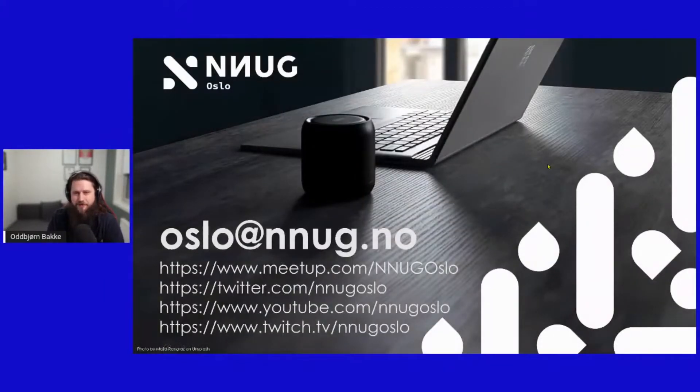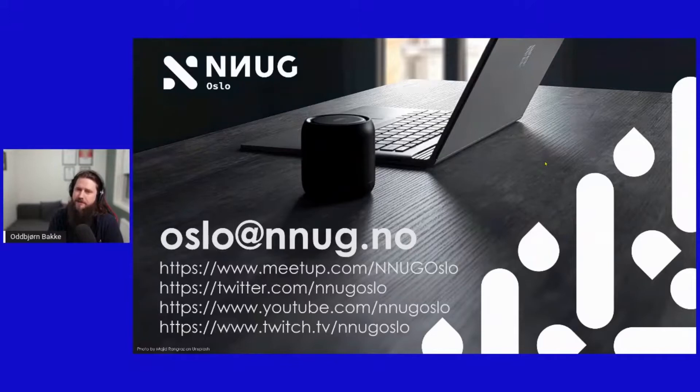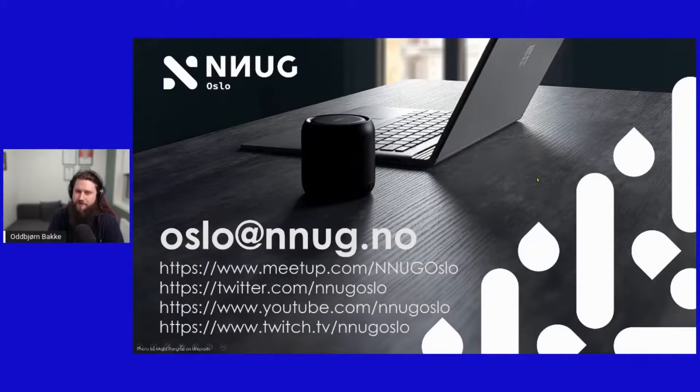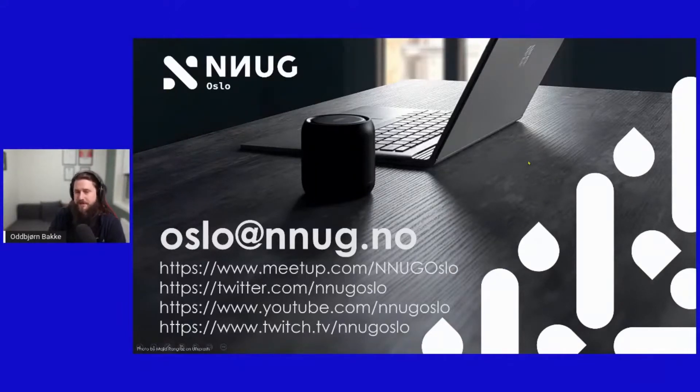We are also always interested in people that have something to present. If you have something you would like to present, please contact us either by email or by Twitter. And please subscribe to the YouTube channel and the Twitch channel. We are also looking for new board members now. If you are interested, then please send an email to oslo.envenenunge.no before December ends.